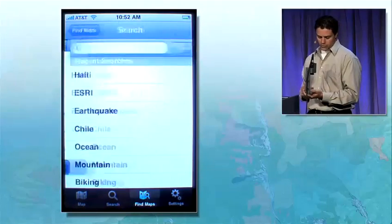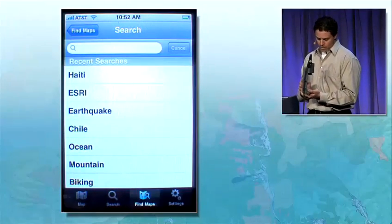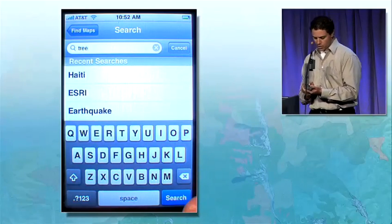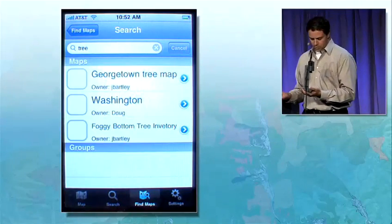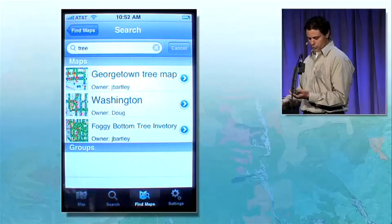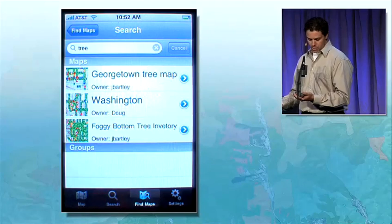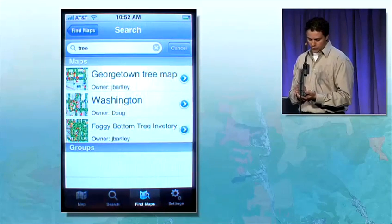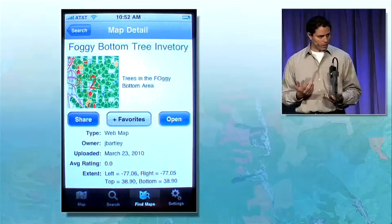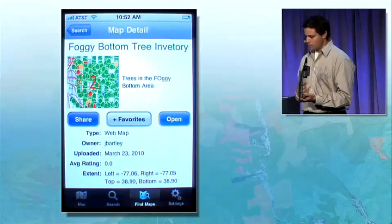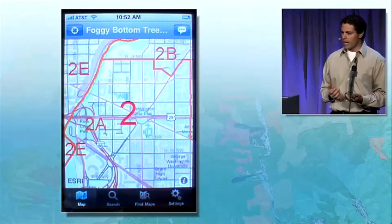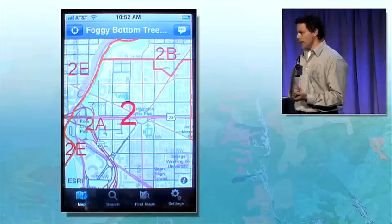And then finally, we can also search. I'm going to go ahead and search for the map that Jeremy authored earlier. I'm not going to put you through the pain of me typing 'foggy bottom,' so I'll just search for 'tree.' I see here that I have a foggy bottom tree inventory. I can view some of the metadata, share it with friends, make it part of my favorites, and of course, open this map, consume it, and interact with it.